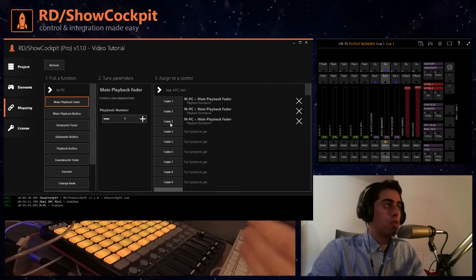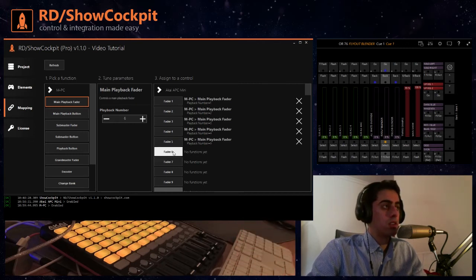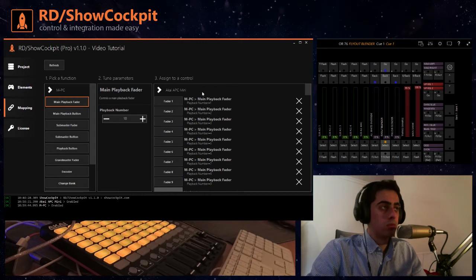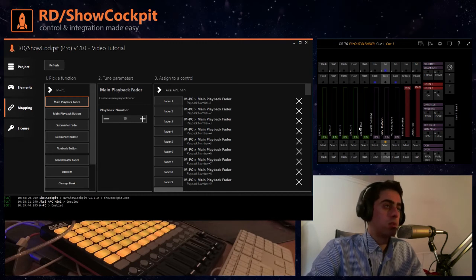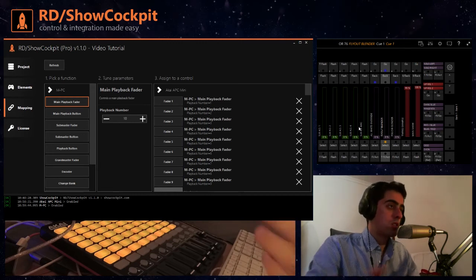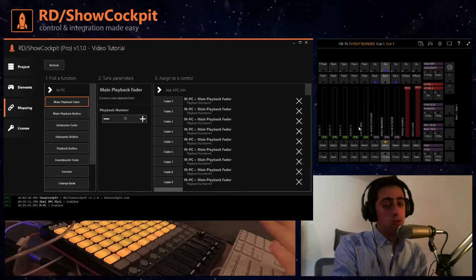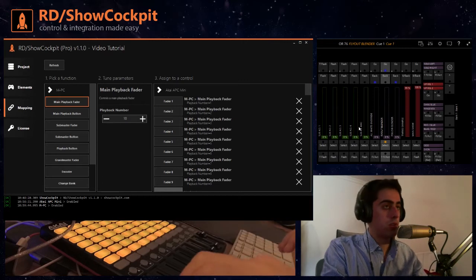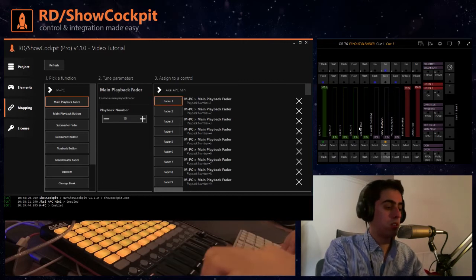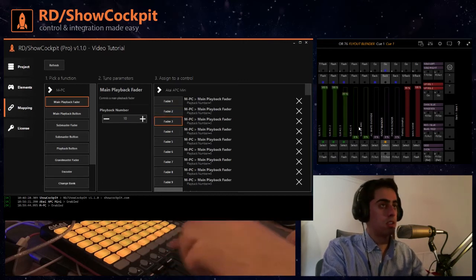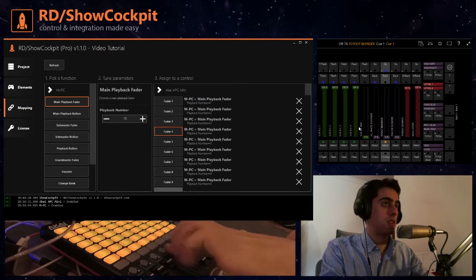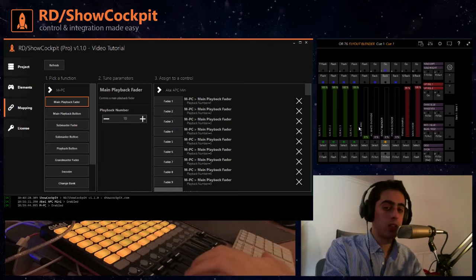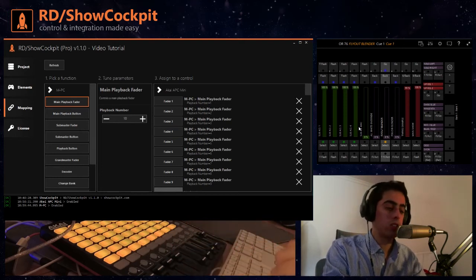So I don't have to do anything else. If I now bring one fader up you will see that in MPC the fader is acting accordingly to what I'm doing here on the controller.